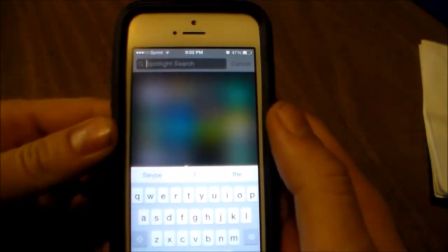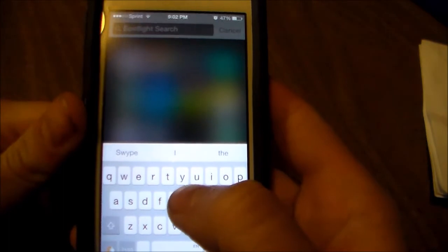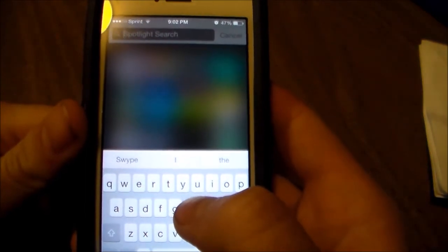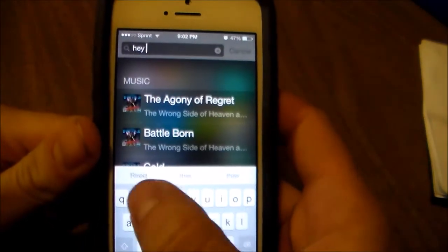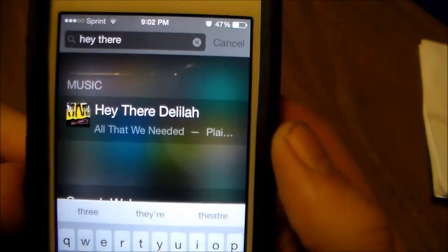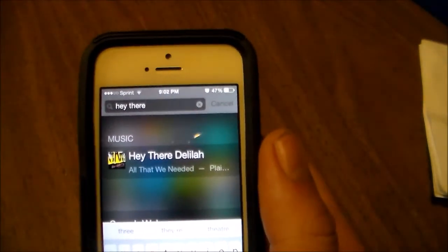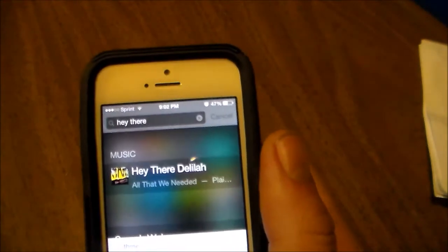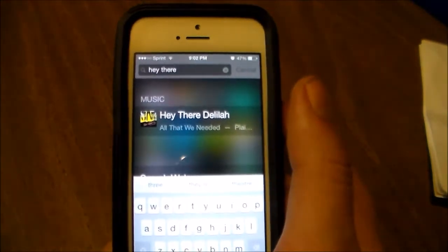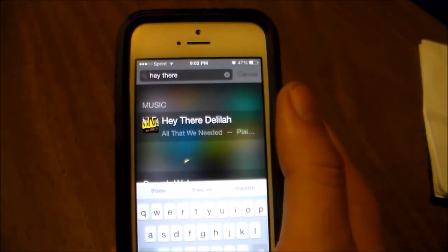If you've ever used an Android device, this is going to be the exact same way. You're just going to swipe over the letters that you want to make with each word, just like this. There you go — swipe your fingers over and bring it up. Type in any word, pretty much any word. You can also add words to your dictionary, those sort of things.